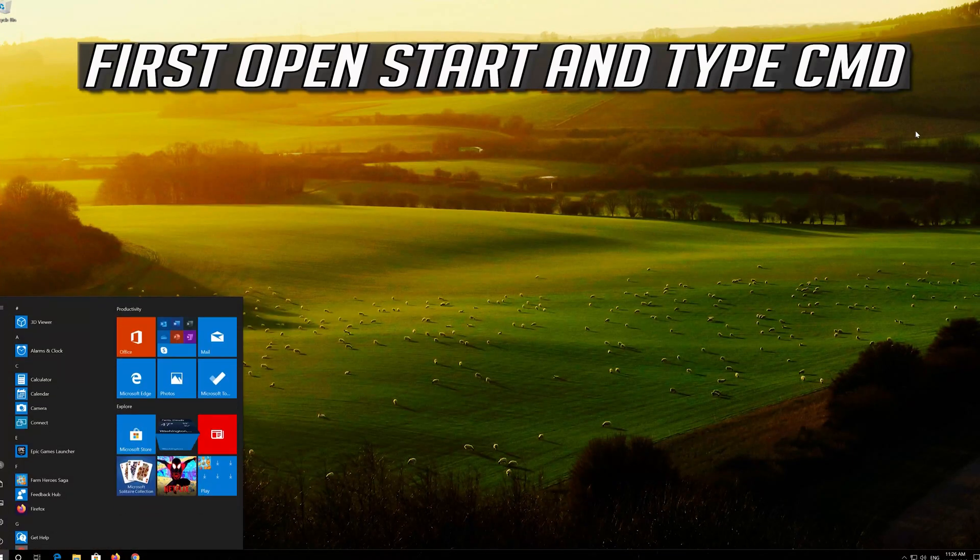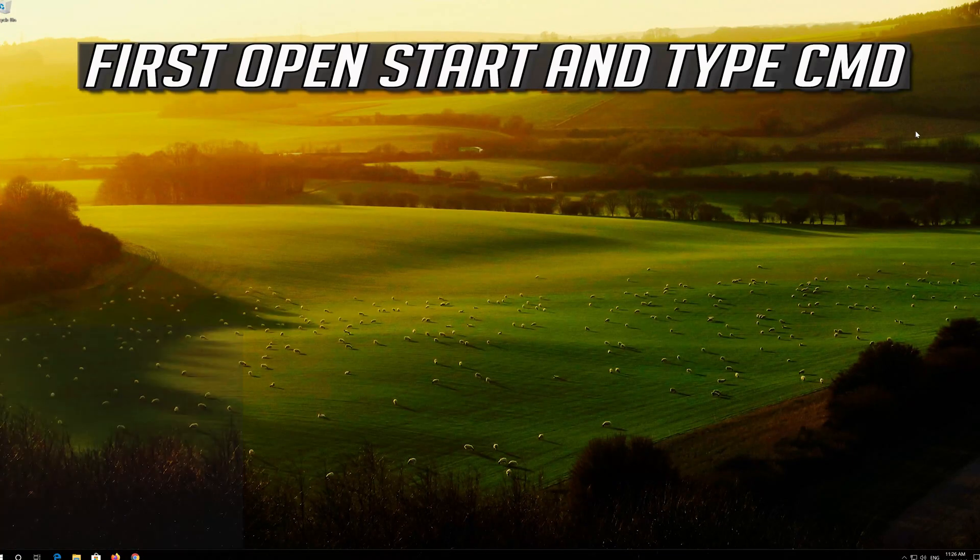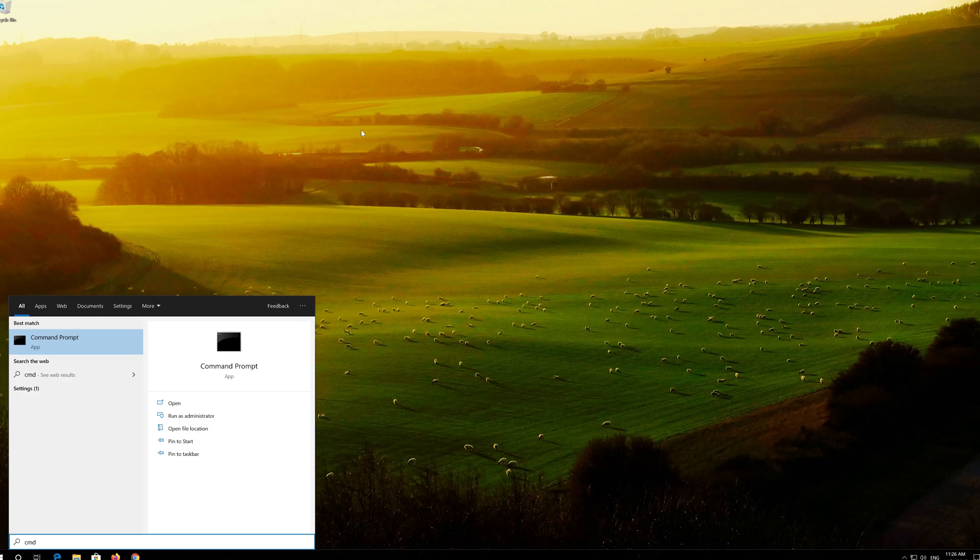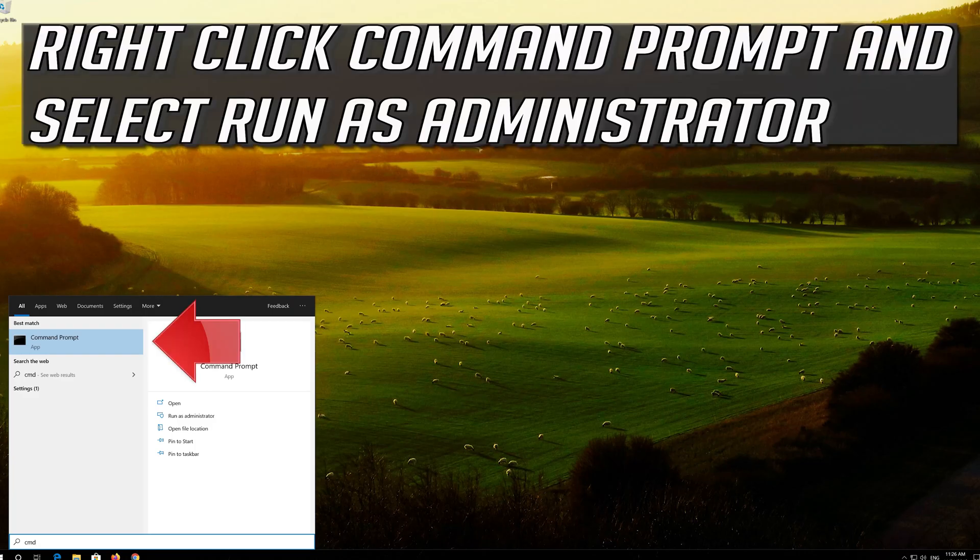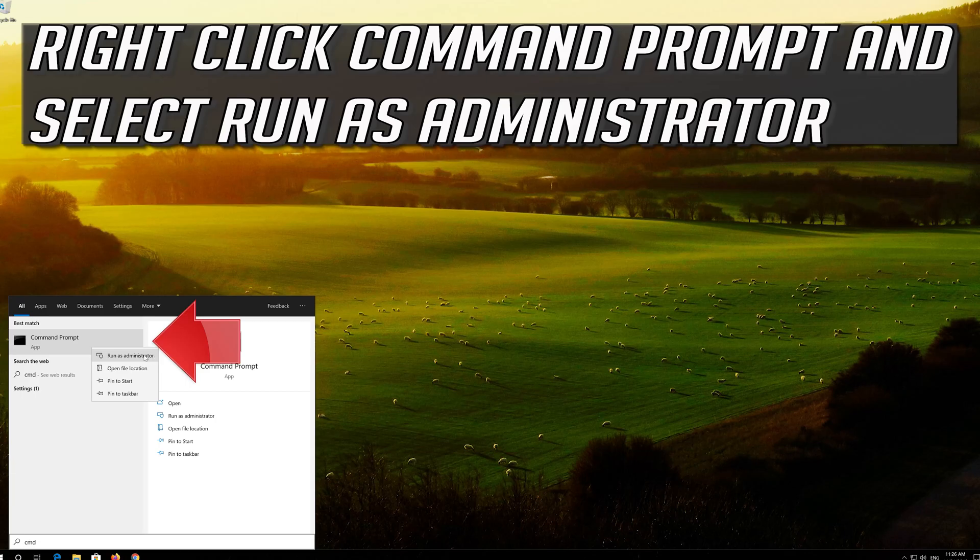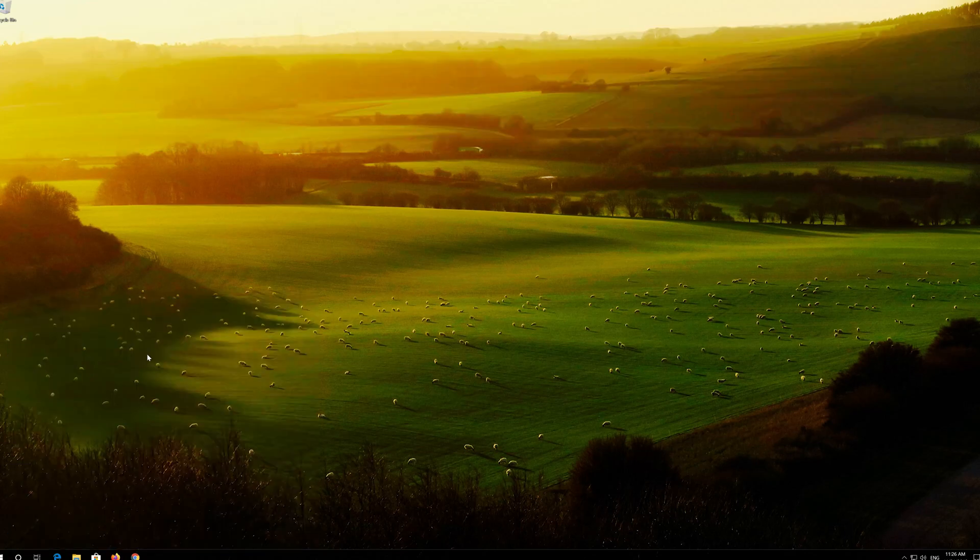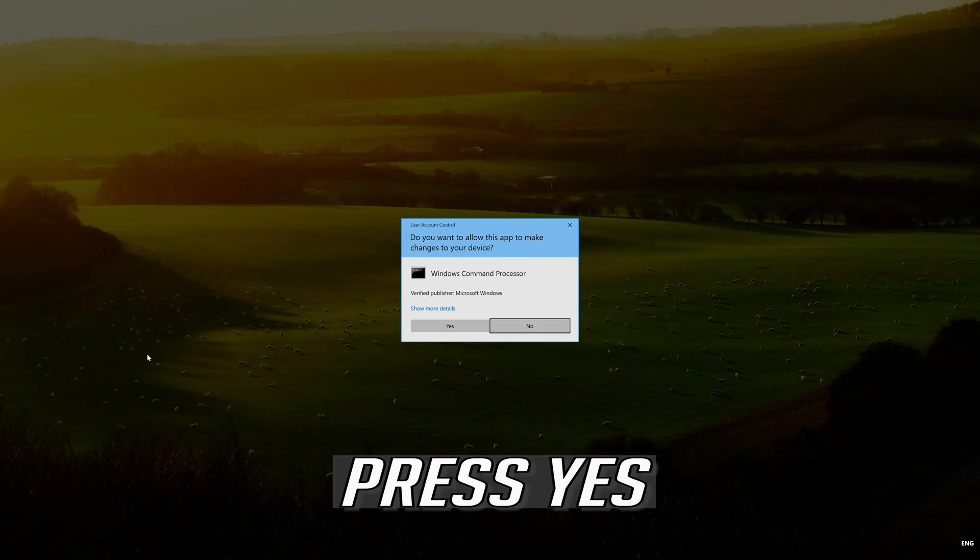First open Start and type CMD. Right click Command Prompt and select Run as administrator. Press Yes.